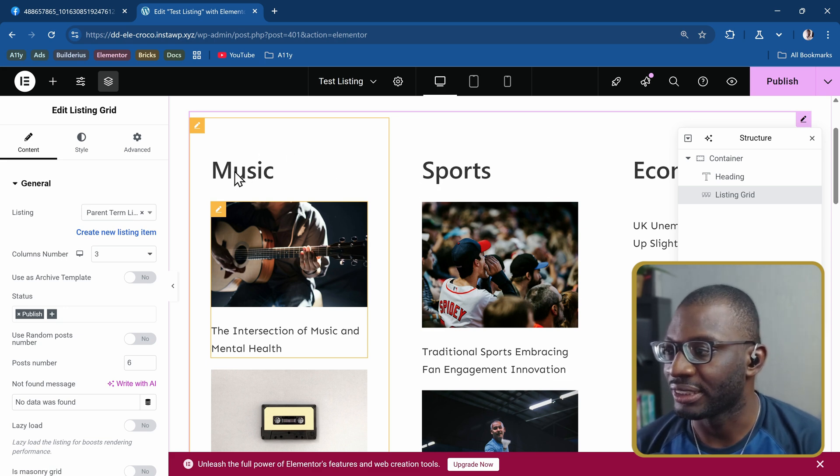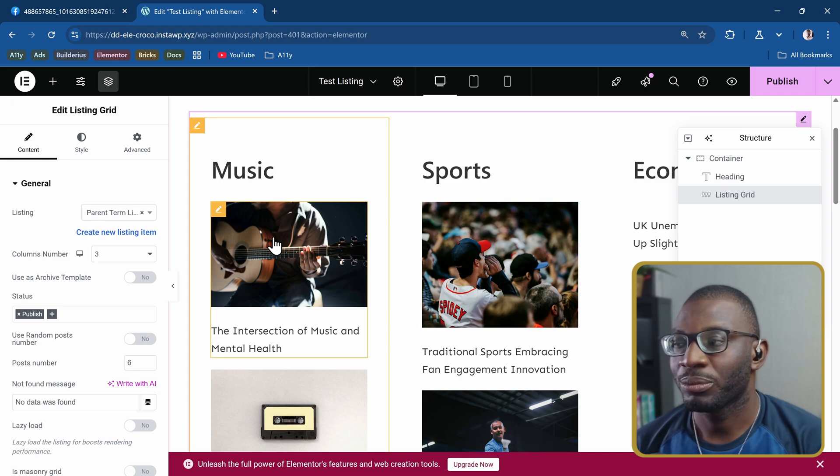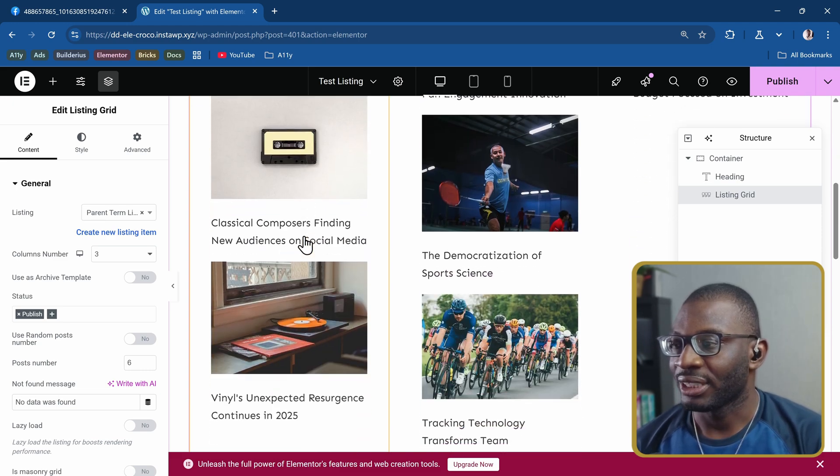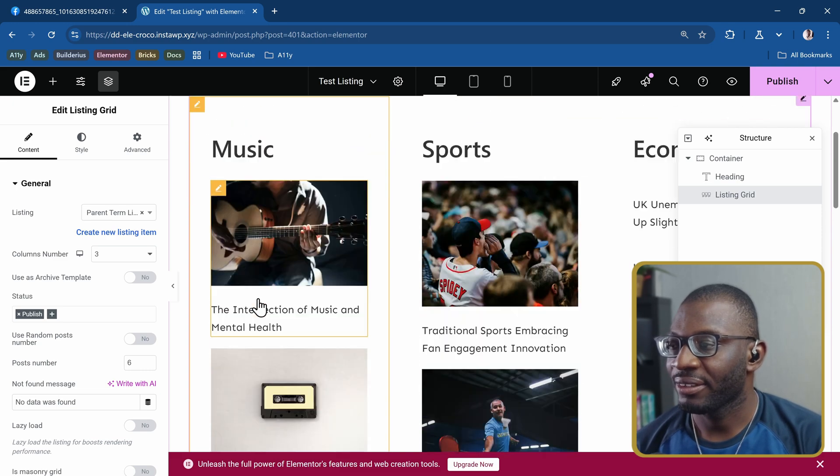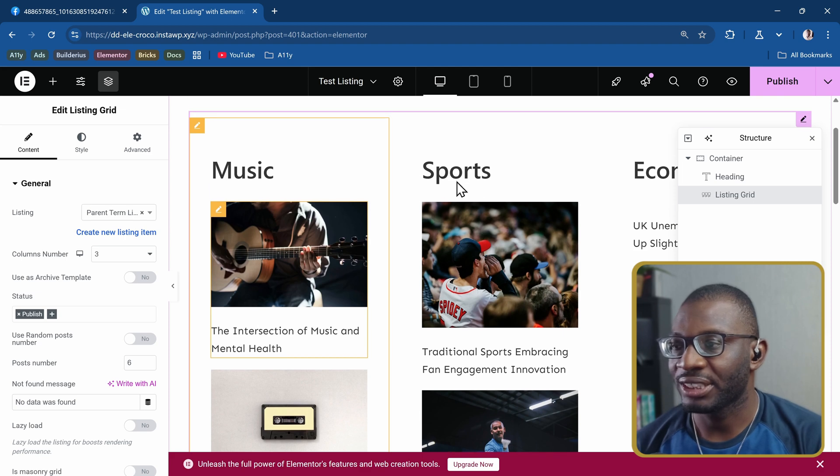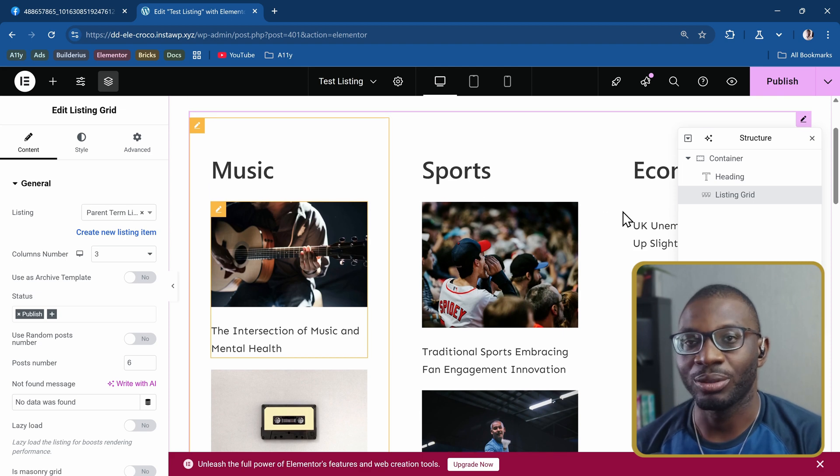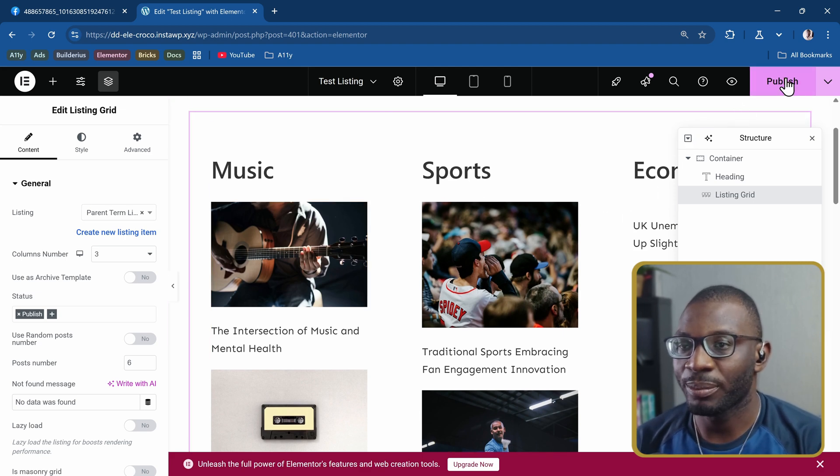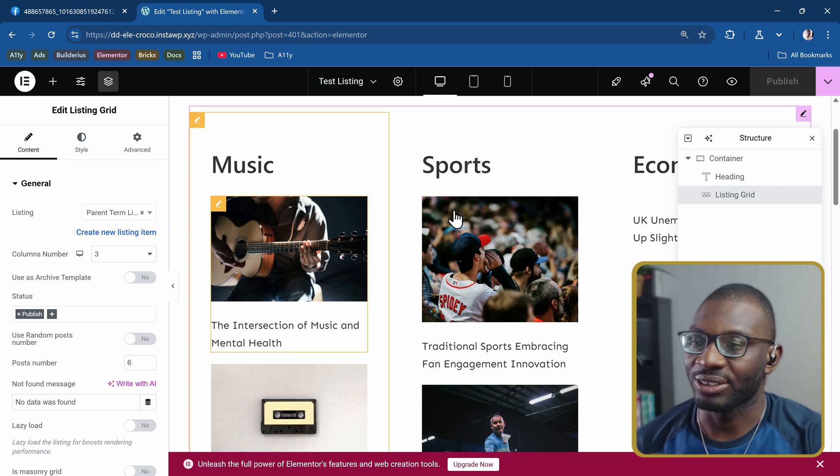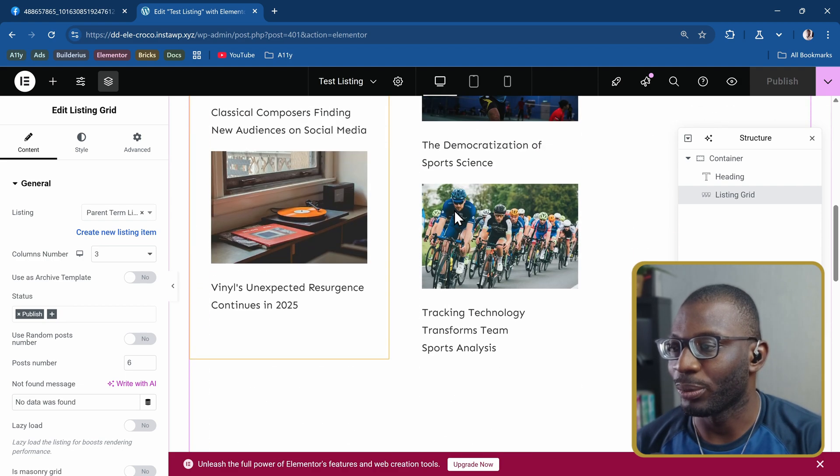As you can see we're pulling the data correctly. We're pulling the music, sports, economy. Now that we've had it, you can see we are pulling just three posts per each category, so it's working. Let's go ahead and publish it. Then we can go ahead and add some extra styles when we want.